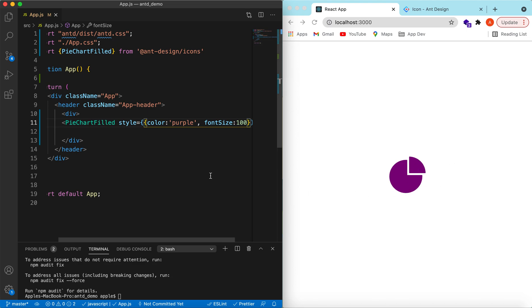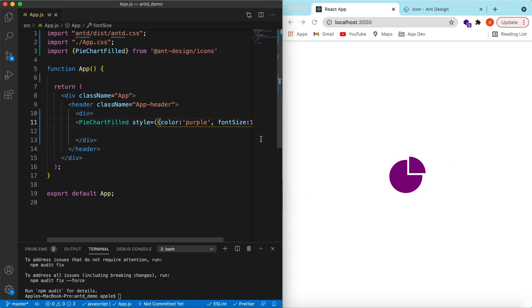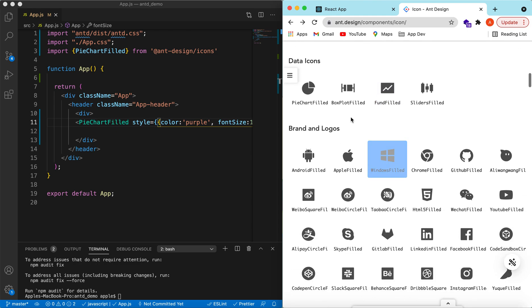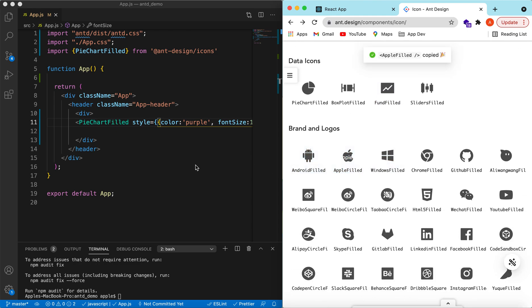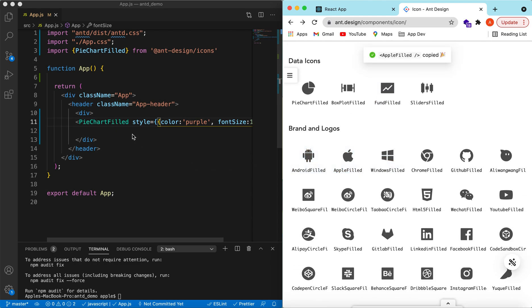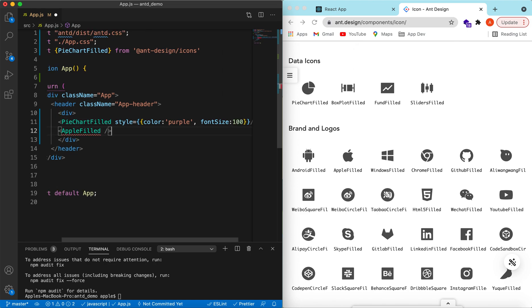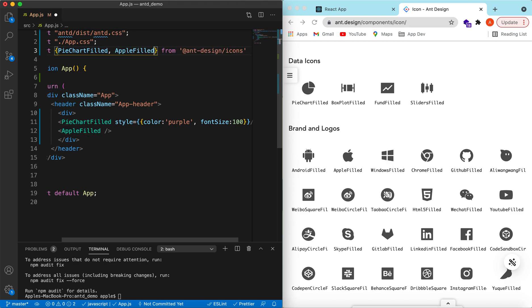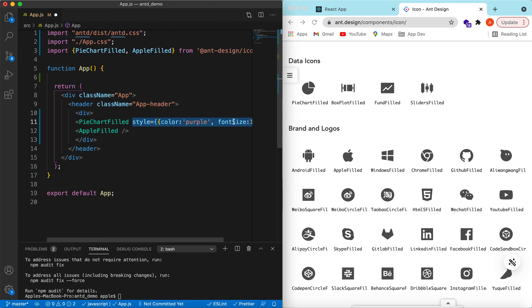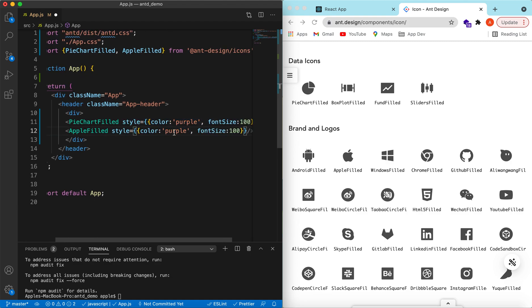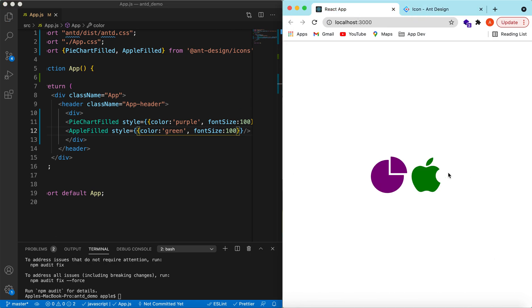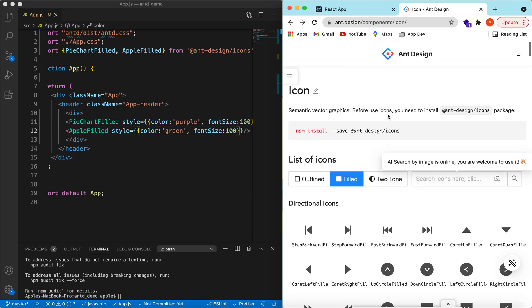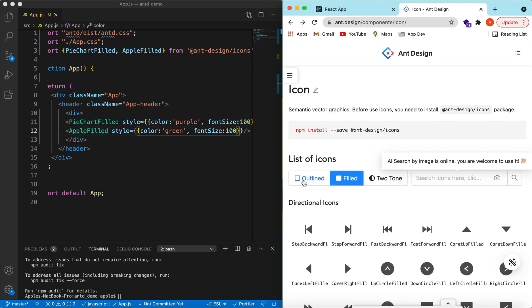Let's try to use a few more icons. Suppose Apple icon from the brand. Paste it here, copy and import it. For the size, let's copy it and change the color to green. Save it, and here you go.